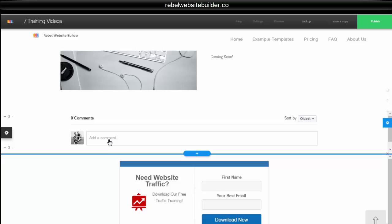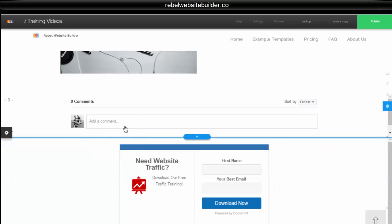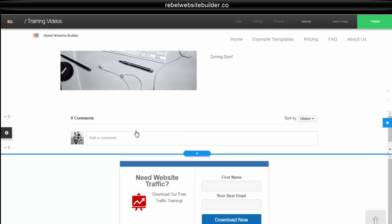And there we go. I've got a comments box right inside of the training. So now people can add comments inside if they would like.